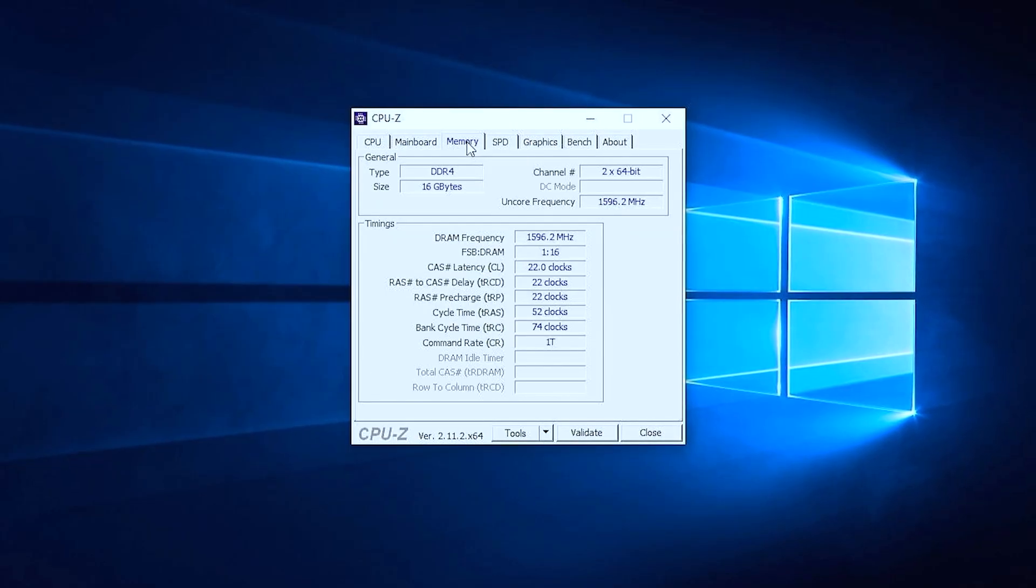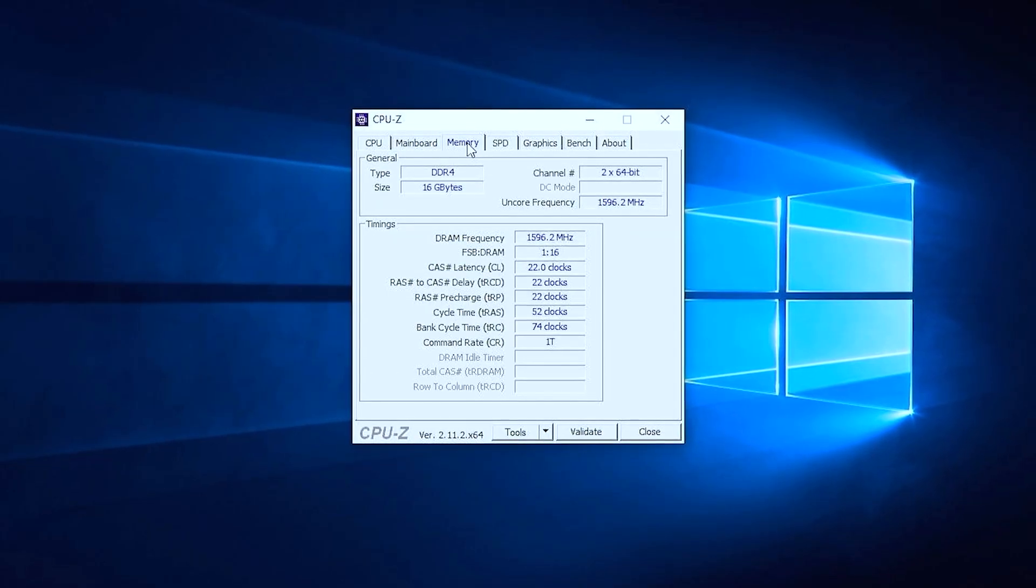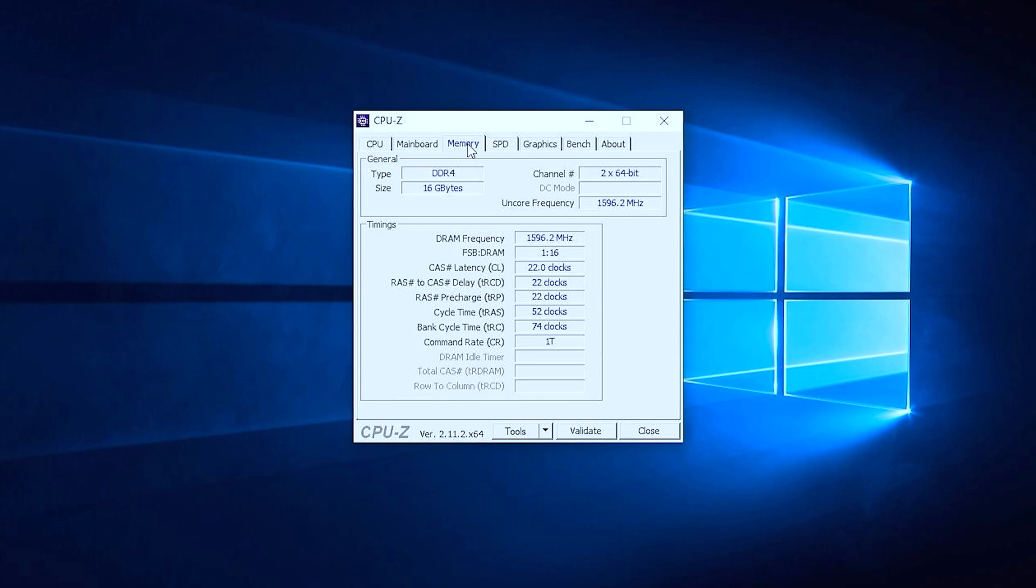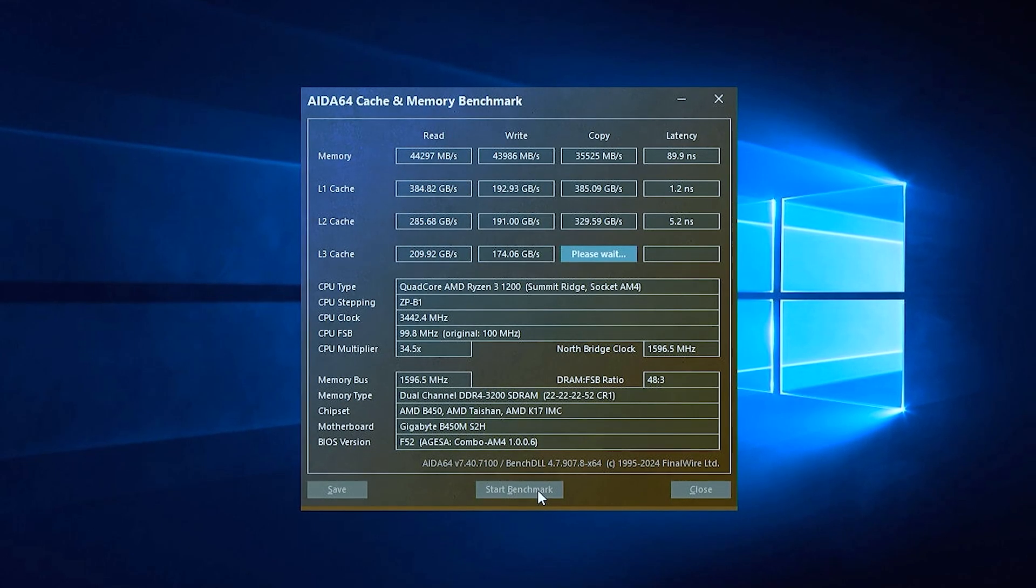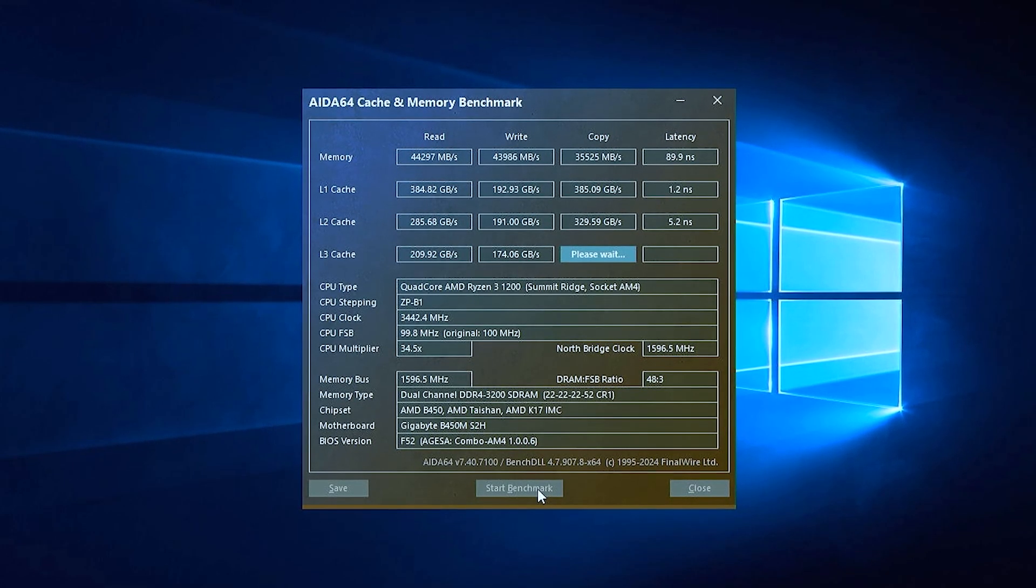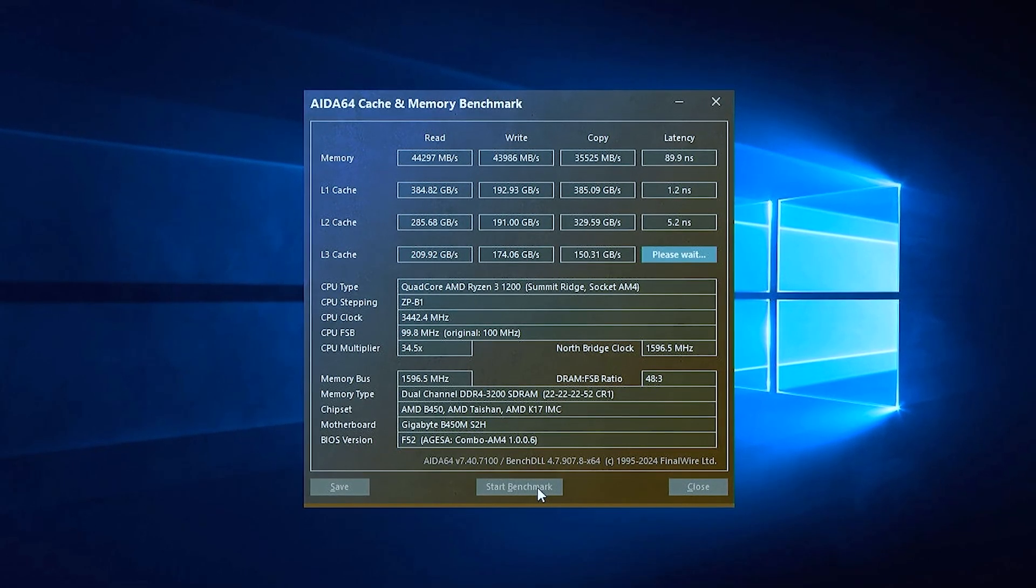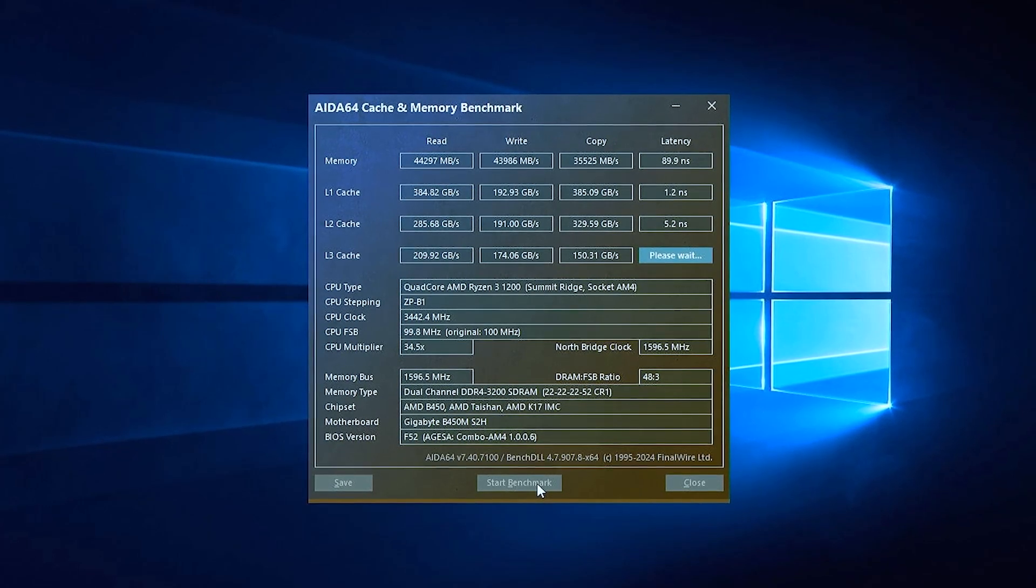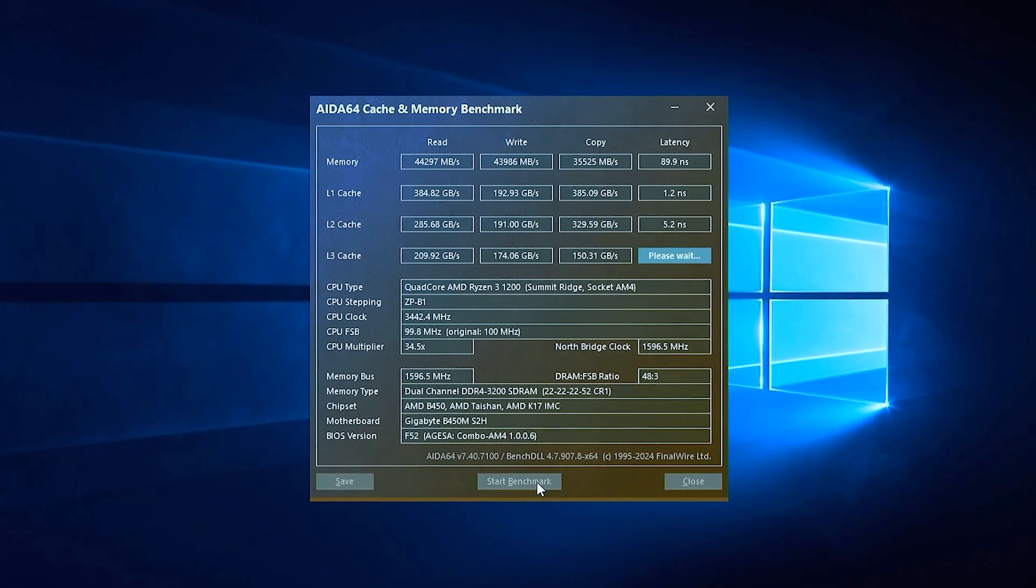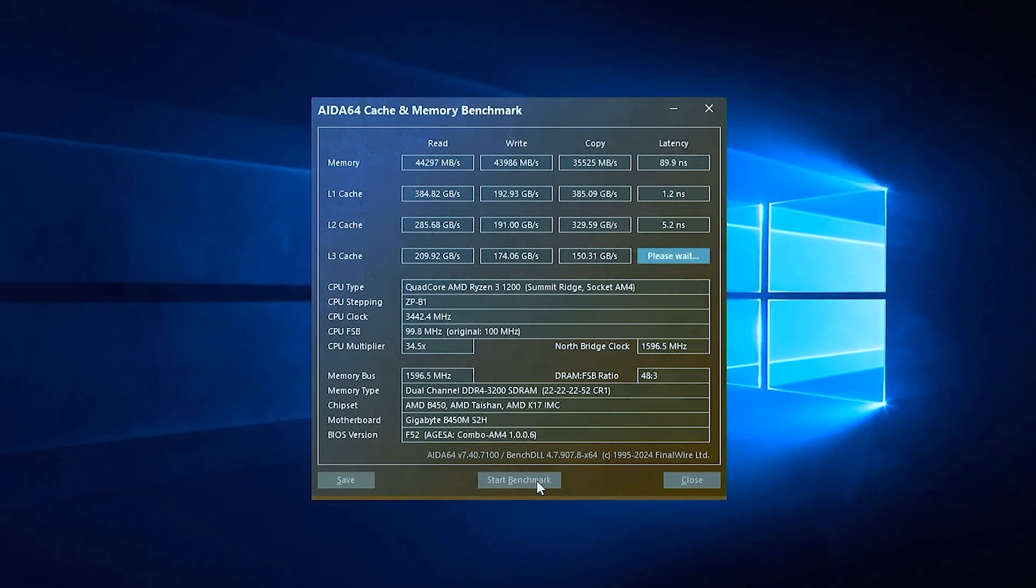Important thing that for first Zen CPUs, RAM is very important. So today I'm gonna use 16 GB in dual channel, 3200 MHz.